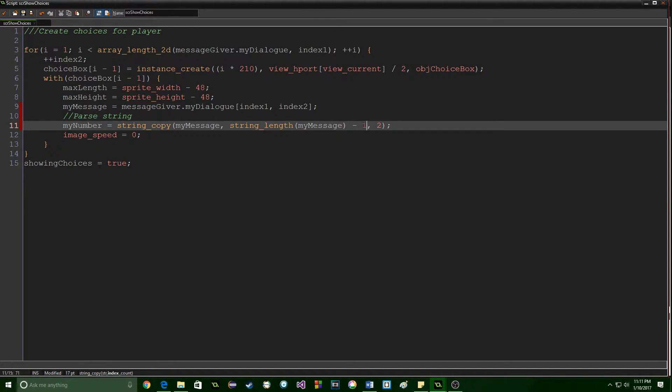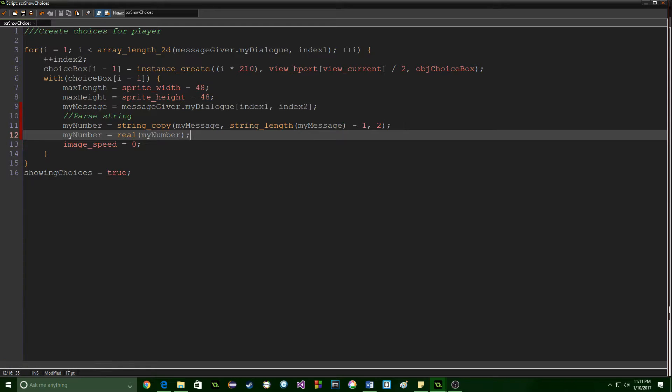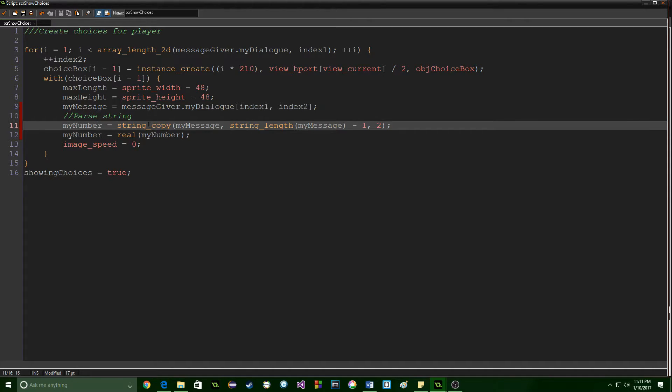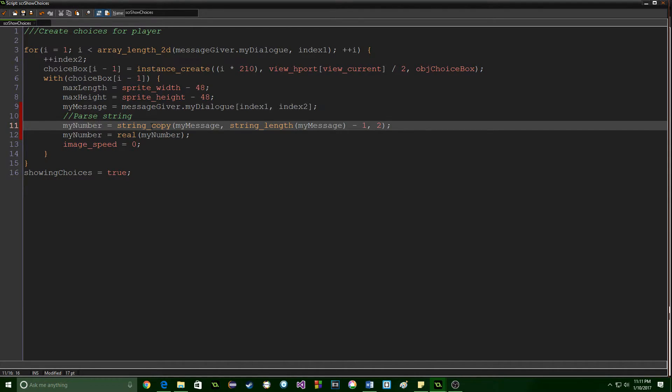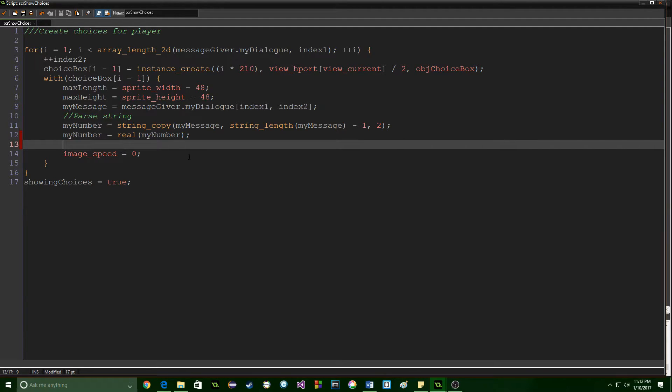So we're going to go back one and pull out the last two characters and then we need to say my number is equal to real my number. So real is the function that just takes a string and makes it a real number an integer. Otherwise when we try to use my number string copy returns a string and when we try to use my number inside of like a for loop the game will just crash and you won't even get an error message like I got working on this and you will be left quite frustrated.